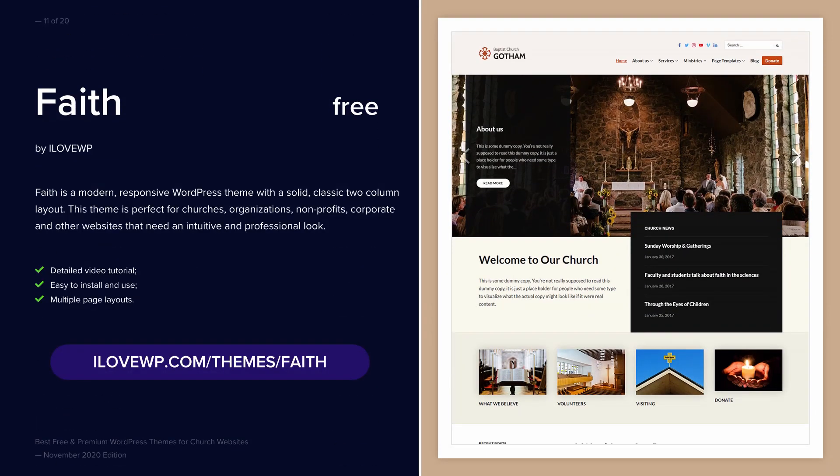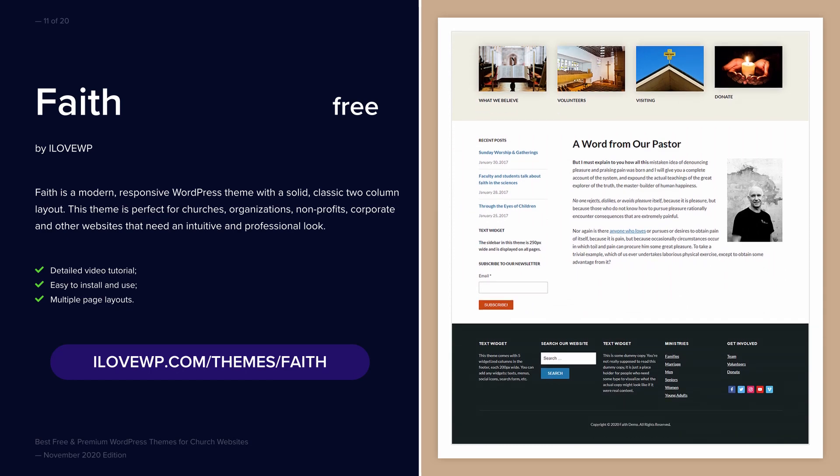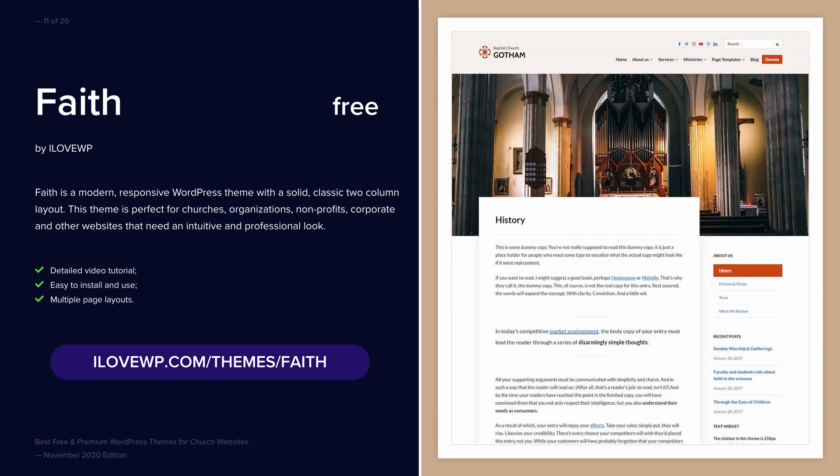FAITH is 100% free and has over 1000 active users. It is easy to use and has a full video tutorial. I happen to be its developer.